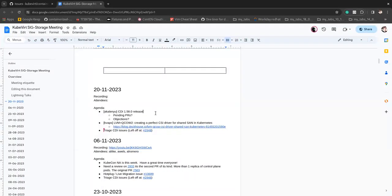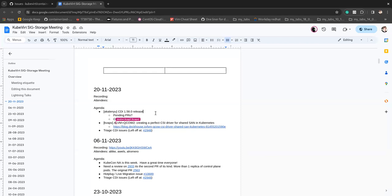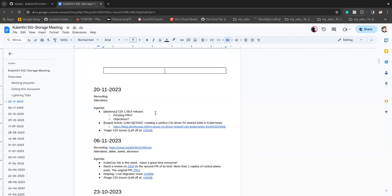Right, so honestly, I think a lot of people are on PTO, so this is just going to be us today. I'll start with the short topic I have, which is the 158 release.